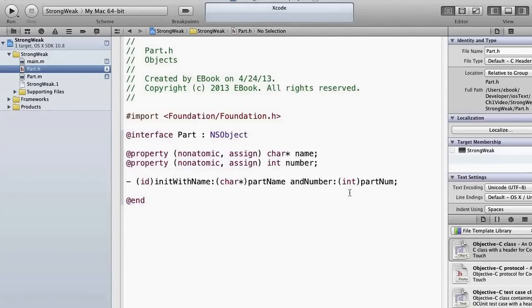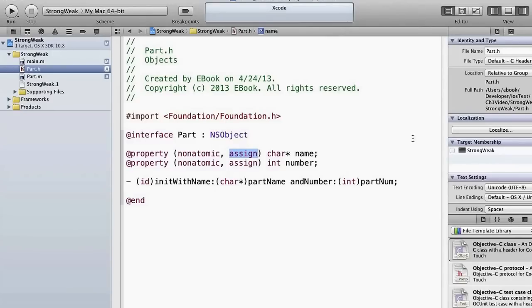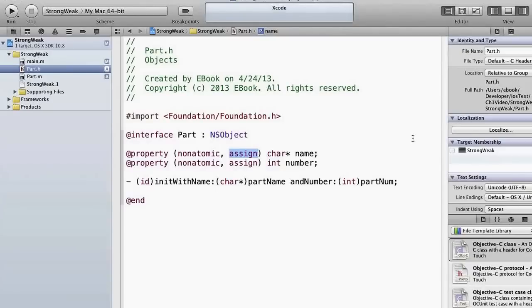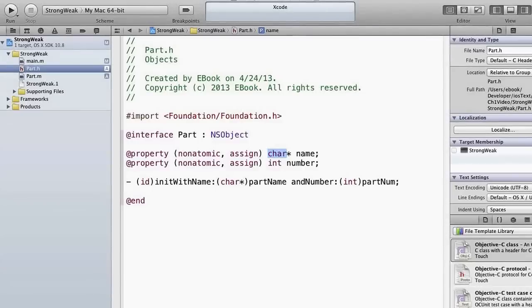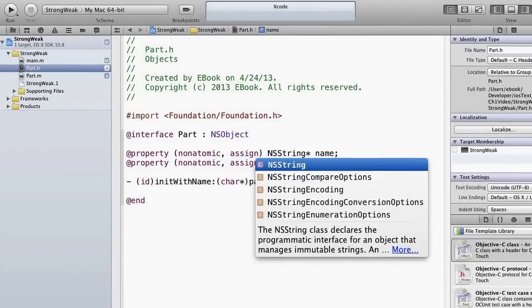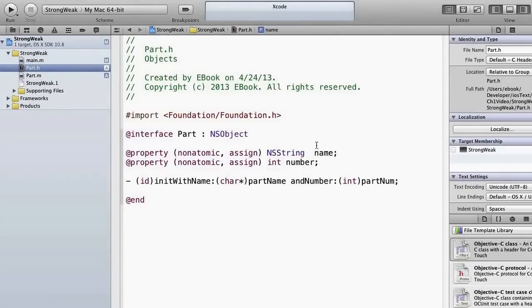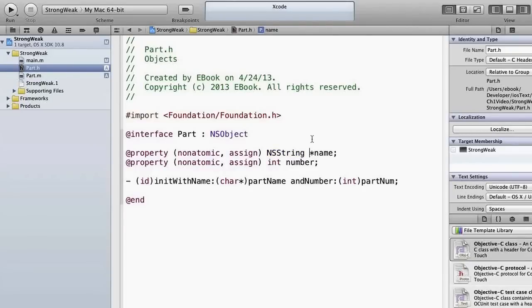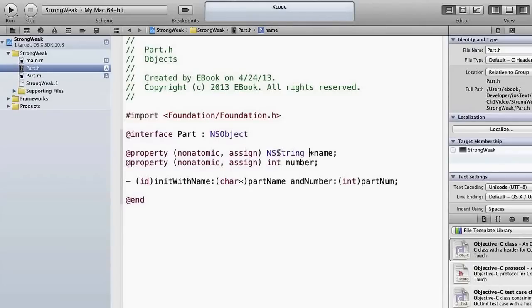Now, one thing: since we've only been dealing with C primitives we've used the assign keyword in the property declaration. Assign just says when you have a setter, when synthesize makes the setter, just assign the new value to the property rather than doing anything else. Now there are a couple other keywords that we use when we're making properties out of objects. So the first thing we're going to do is change this char star property declaration to an NSString, and then we're going to move this pointer. It really doesn't matter, but just for syntactically correct Objective-C, we're going to move it to the name of the object. So now we have an NSString property called name.